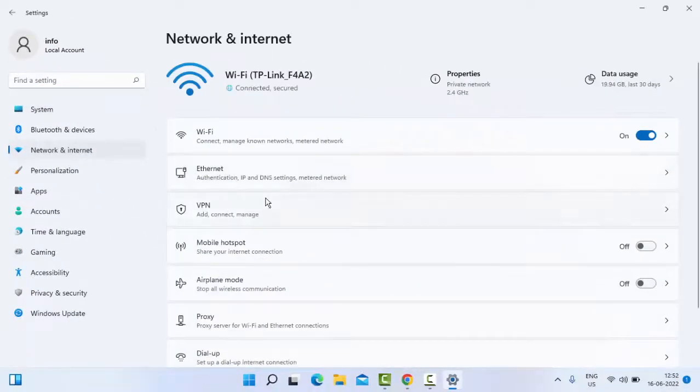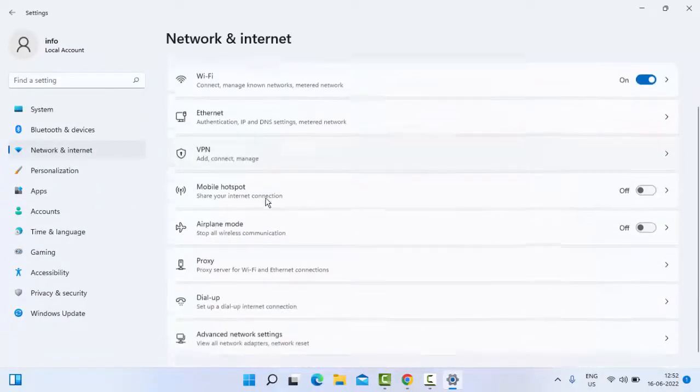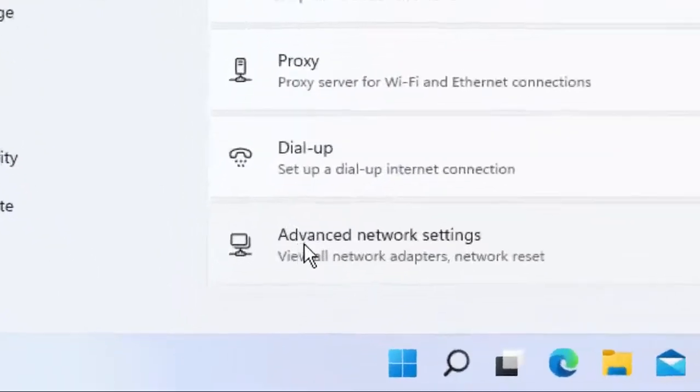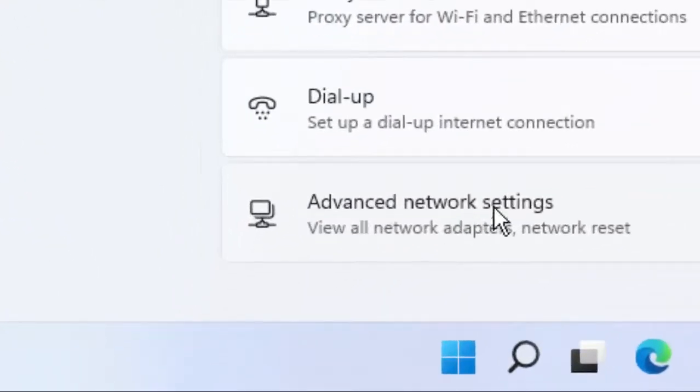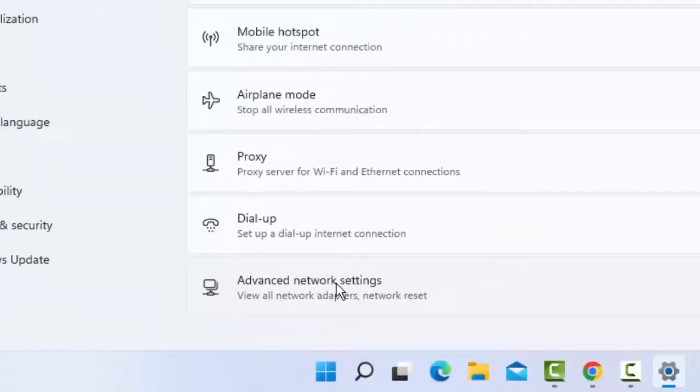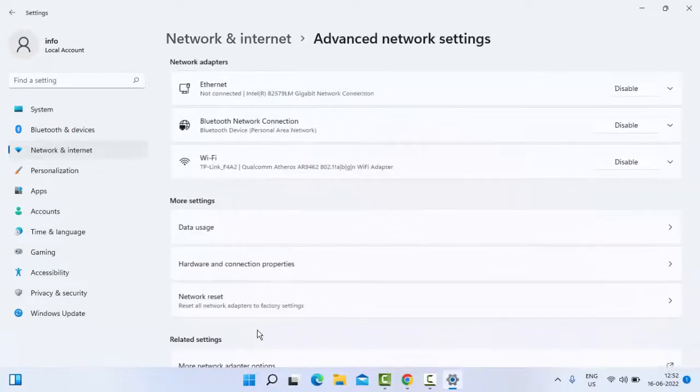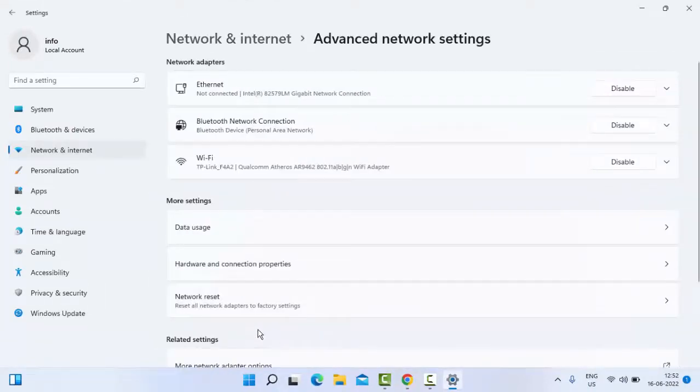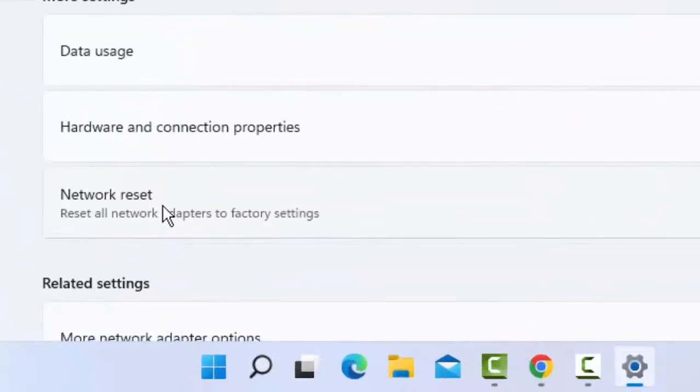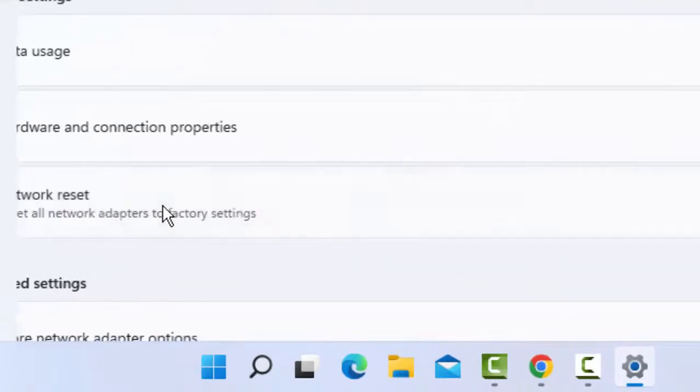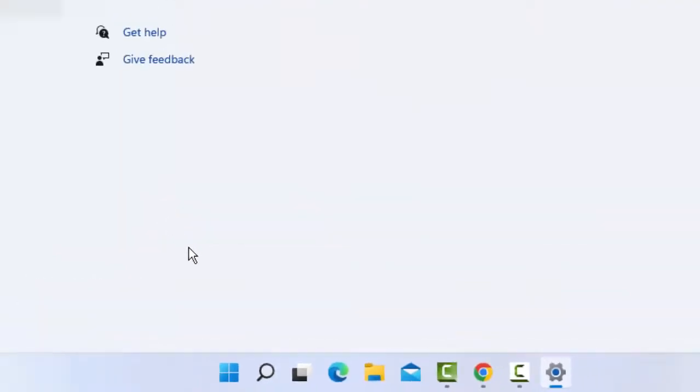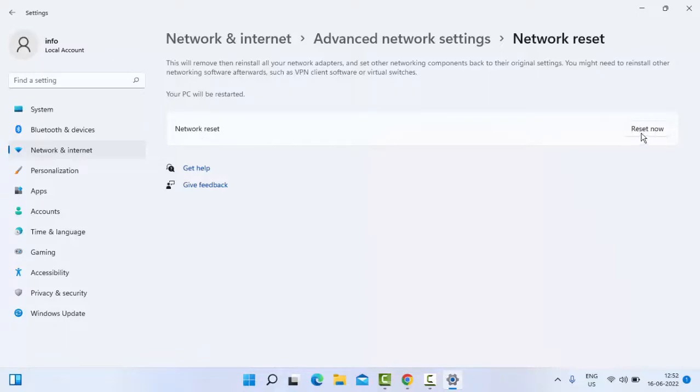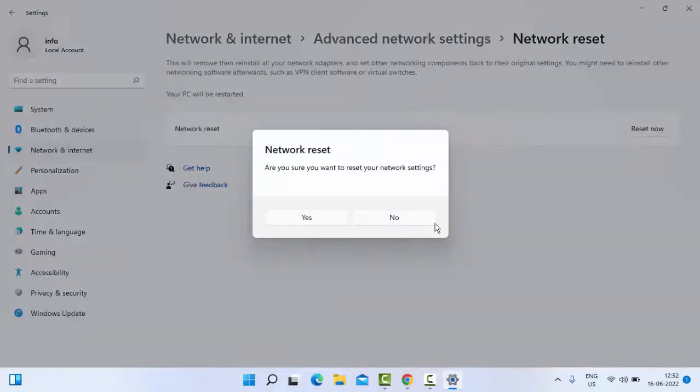In the right side panel, scroll down then select Advanced Network Settings. Now select Network Reset. Finally you can see the Network Reset option. Click Reset Now and select Yes.